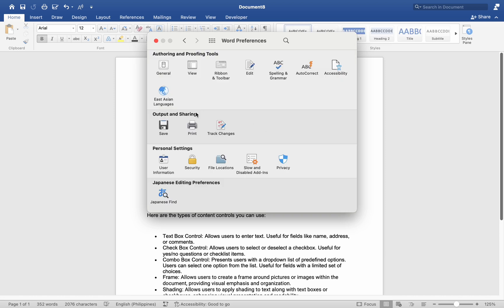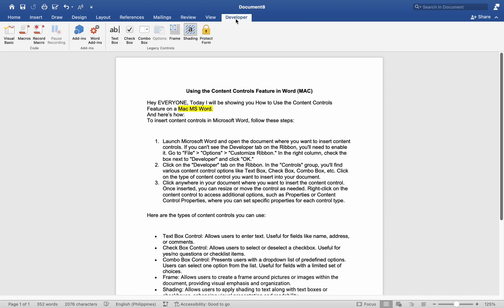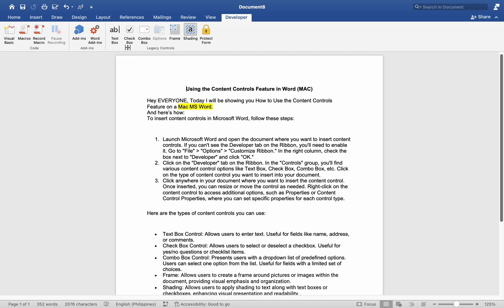Number 2. Click on the Developer tab on the ribbon. In the controls group, you will find various content control options like text box, check box, combo box, etc. Click on the type of content control you want to insert into your document.